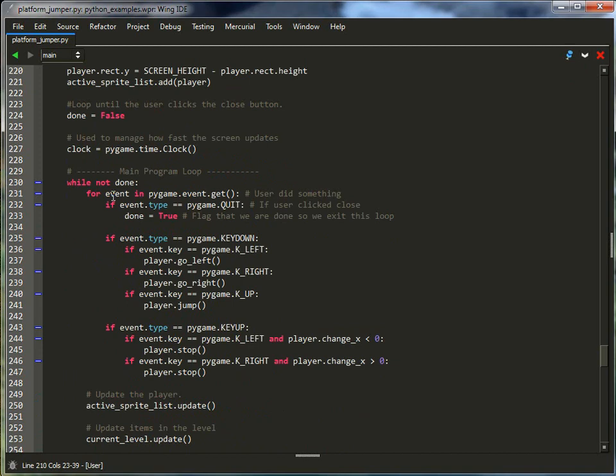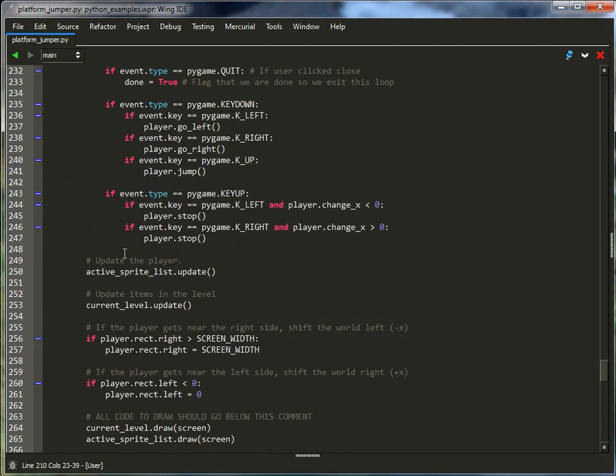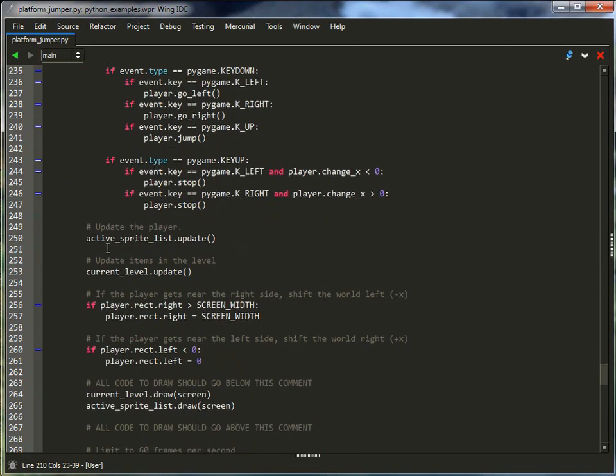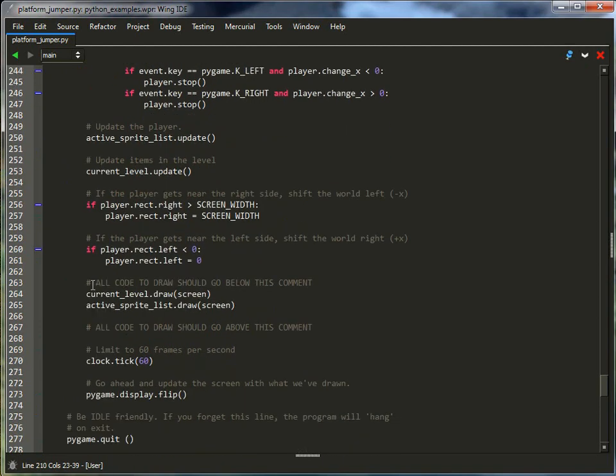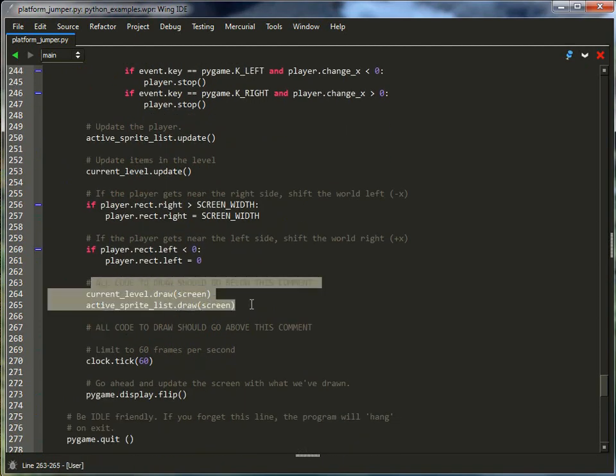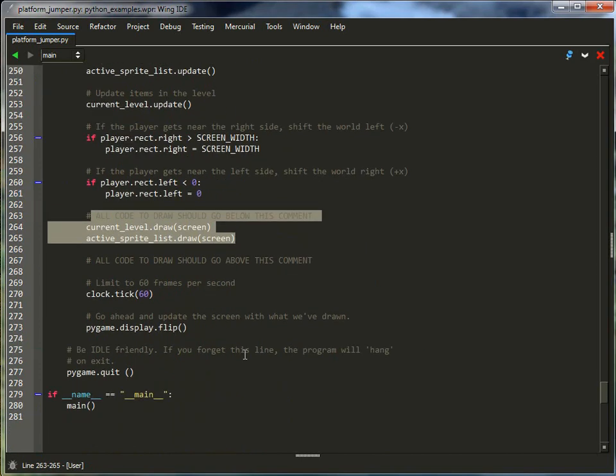And this activates the keys and calls player stop or player go left, right, and jump. I draw the level. I draw the active sprites, which is the player.